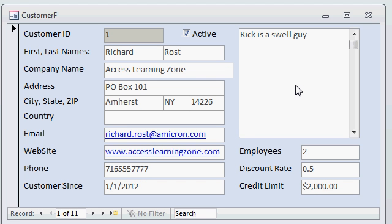Here I have a real simple customer form. You can see I've got the customer ID, first name, last name, address, and so on. I'd like to spruce up this notes field right here so that it looks like a piece of yellow sticky paper.